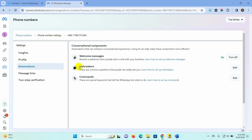From here, we have to create the icebreakers. Icebreakers are common questions that people can easily ask. After creating questions here, we need to create bot replies for each of these questions that we make here.